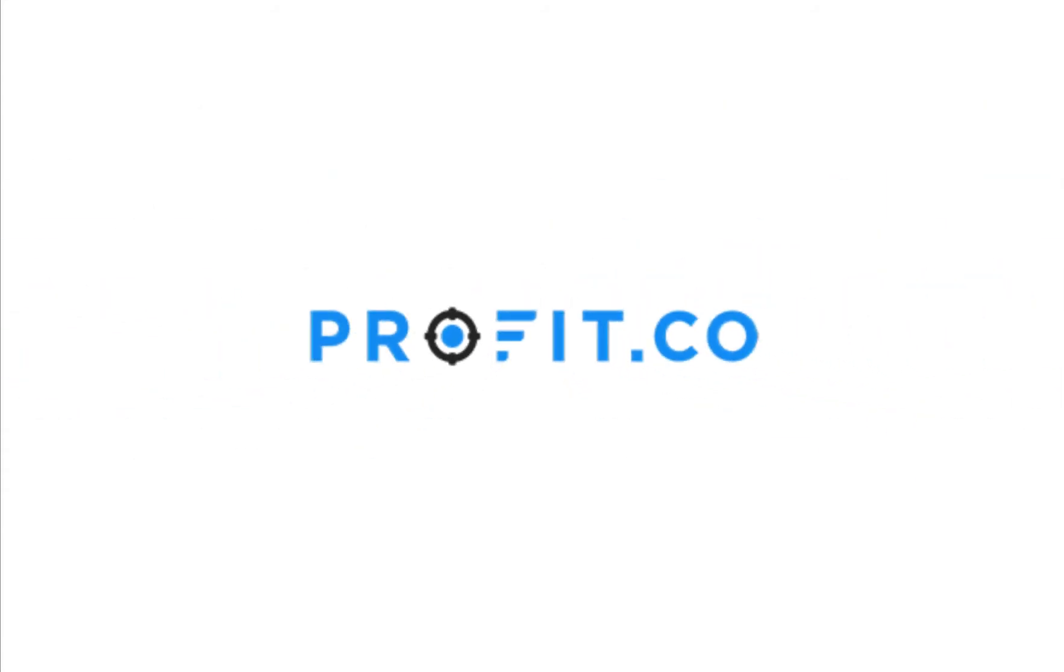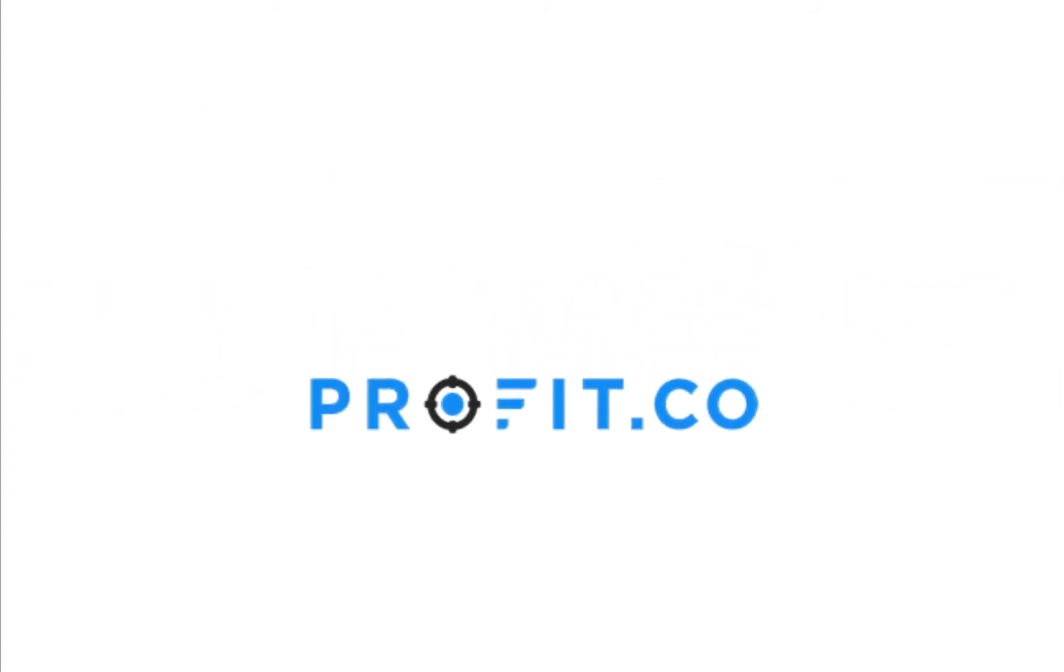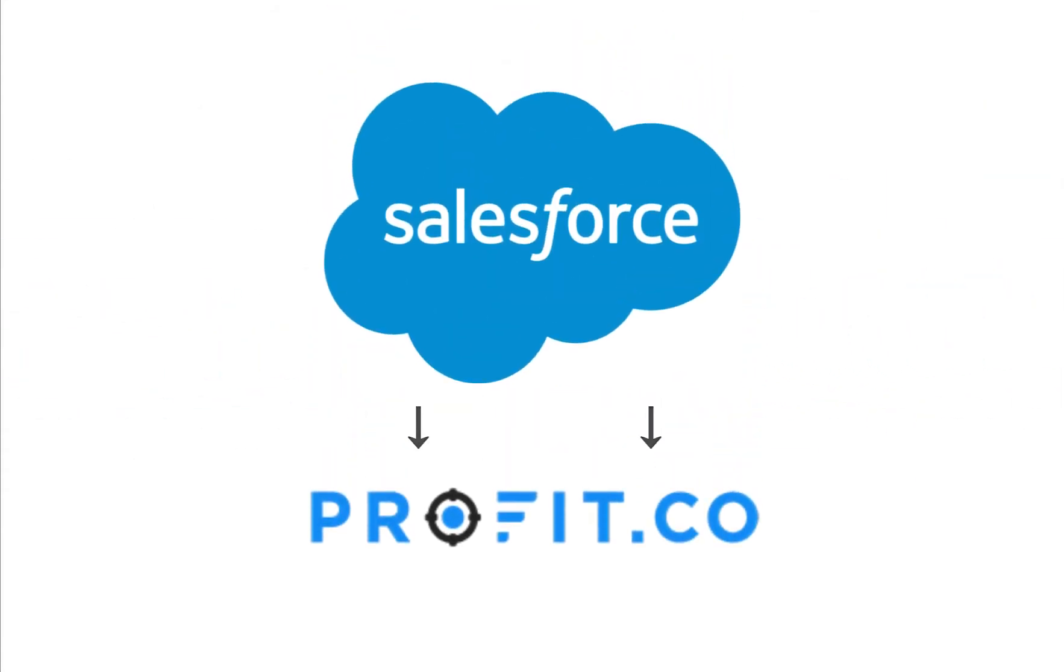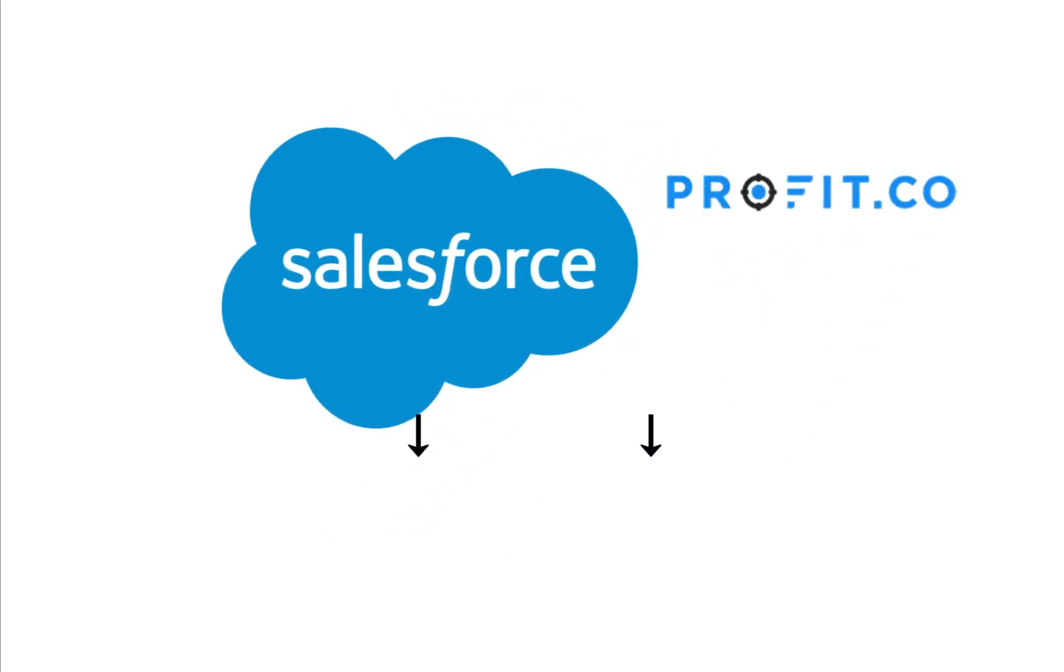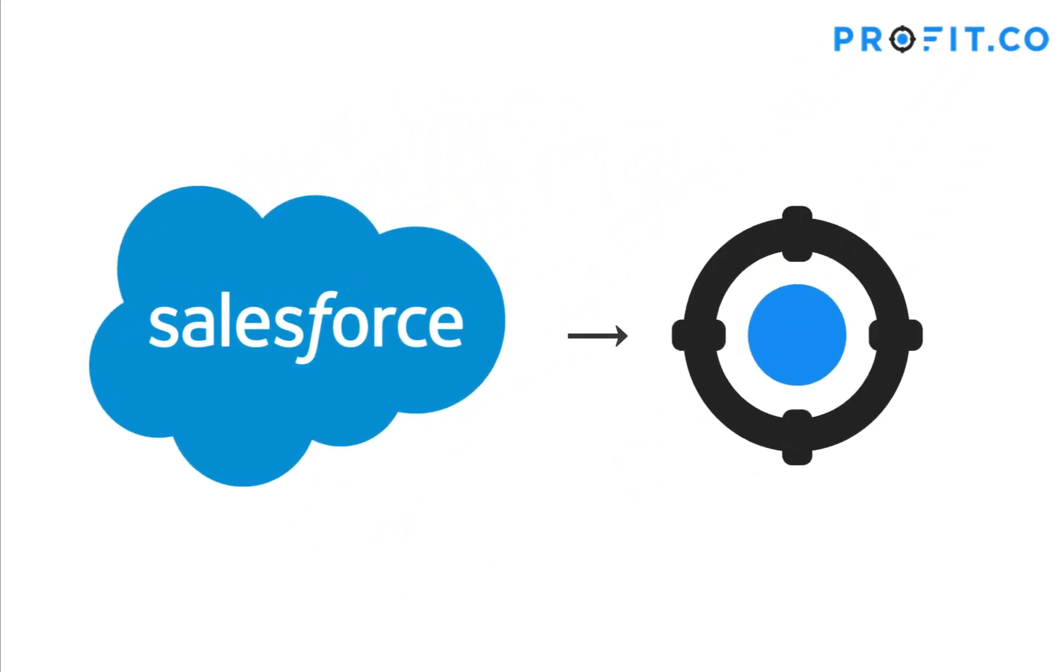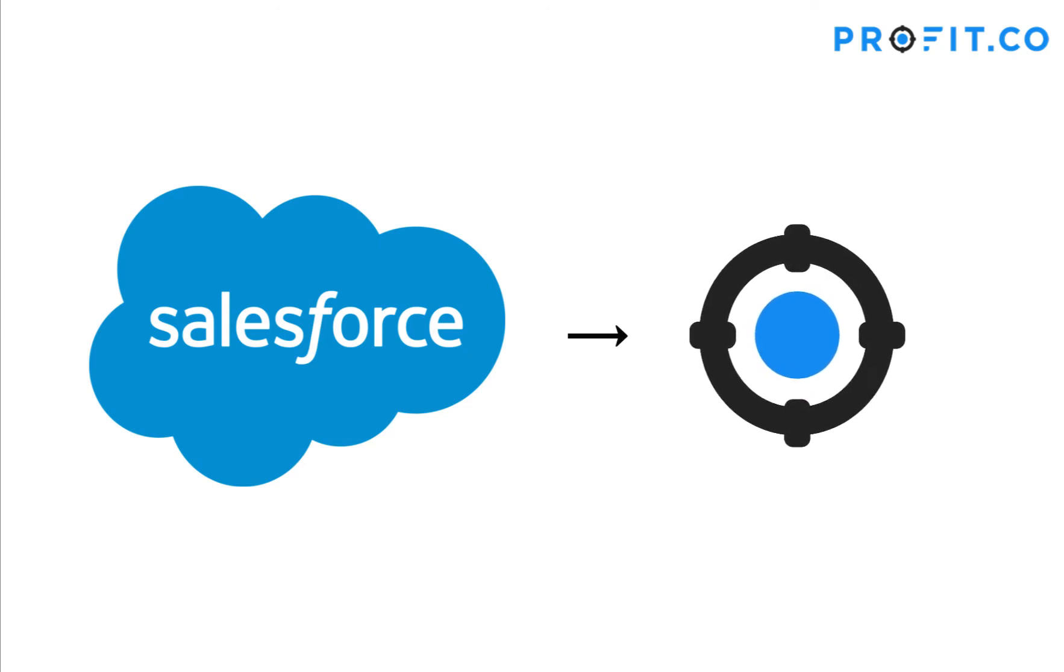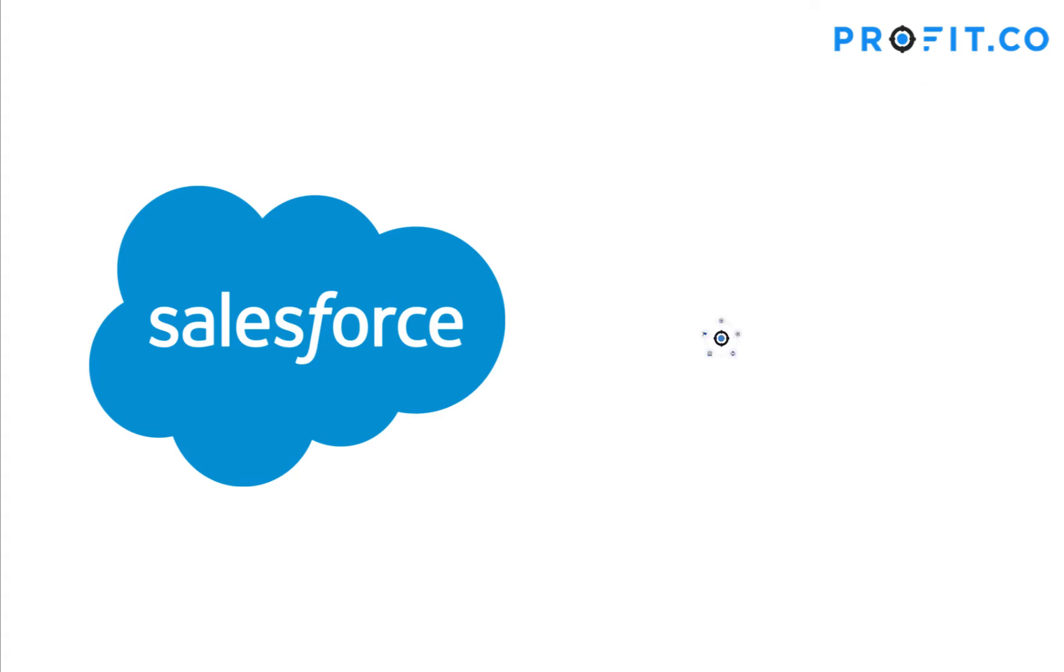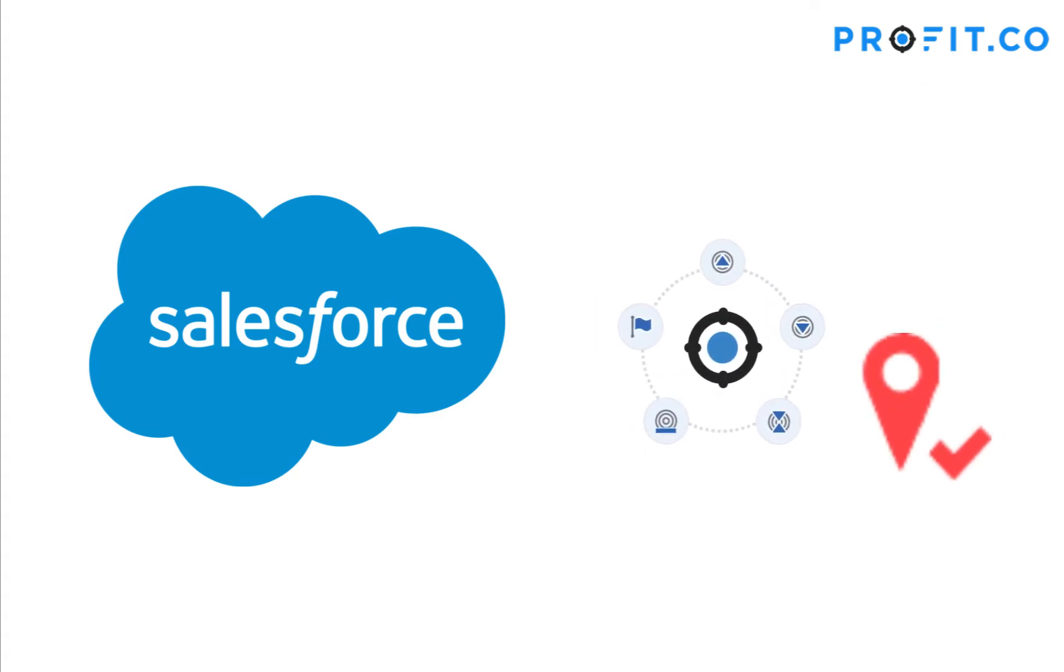In this video, we're going to talk through how to integrate Salesforce on the Profit.co platform. Integrating the products that you and your team use on a daily basis with your OKRs provides an up-to-date, precise reflection of your progress.